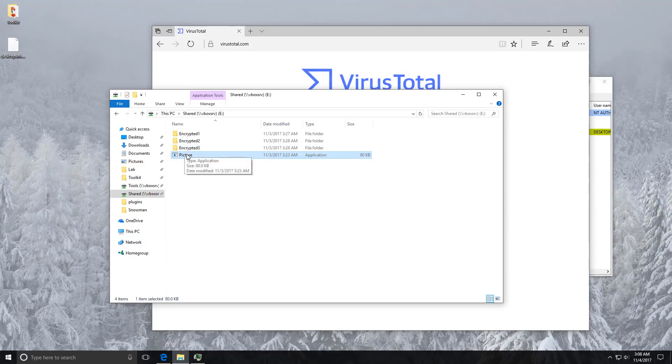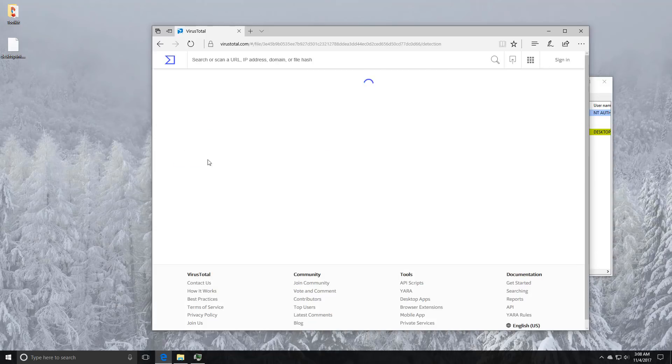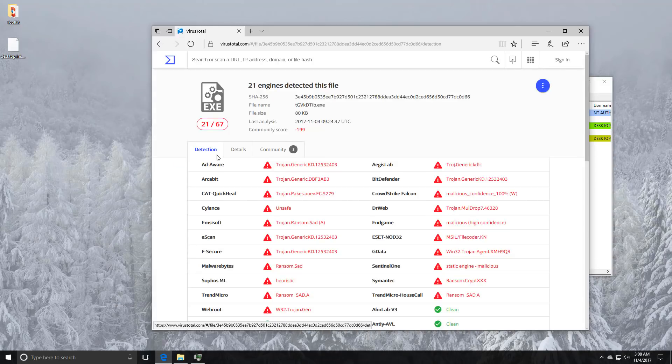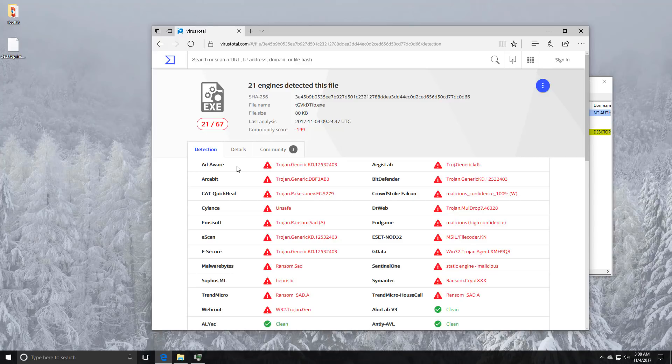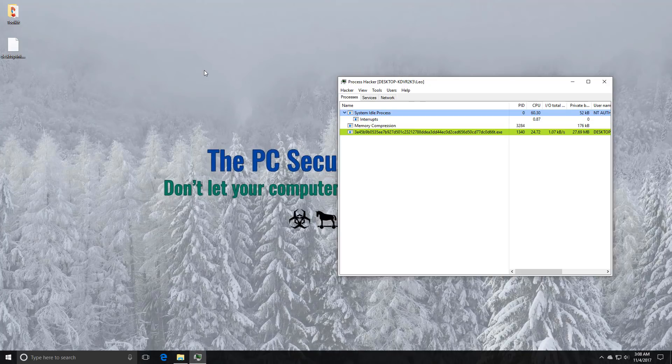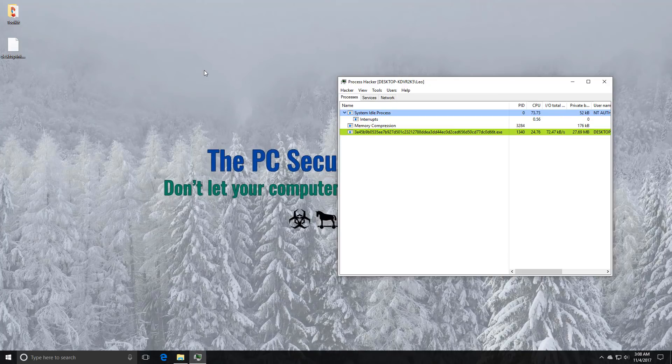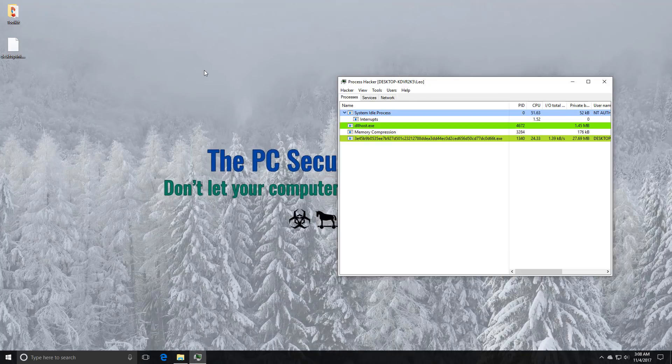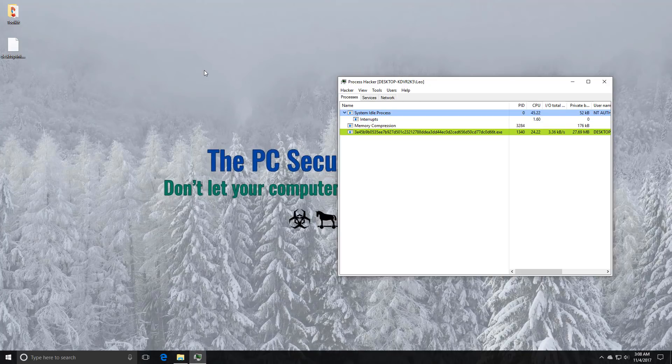Let me just make sure that it is indeed the same ransomware that just made that copy. Let's just upload this file to VT. Yep it's the same thing. Essentially deletes itself, creates a copy in shared folders over the network in order to infect other systems.